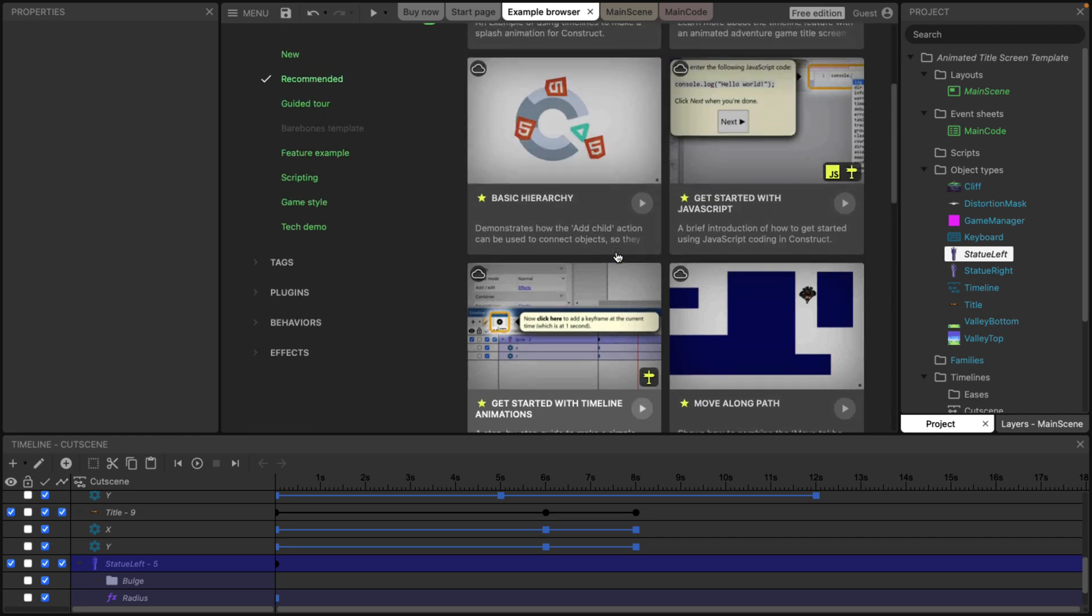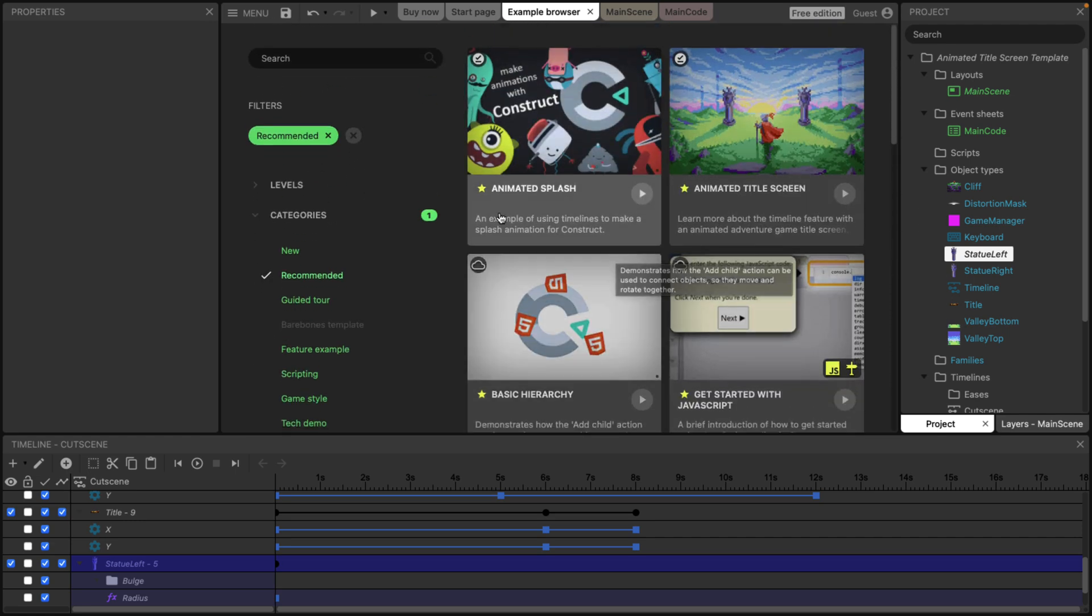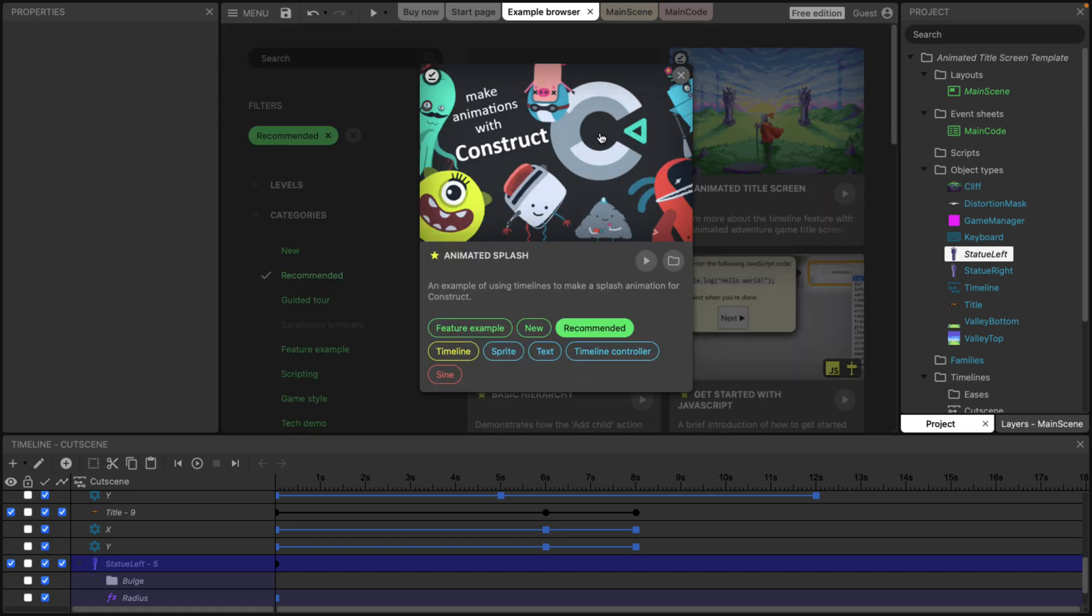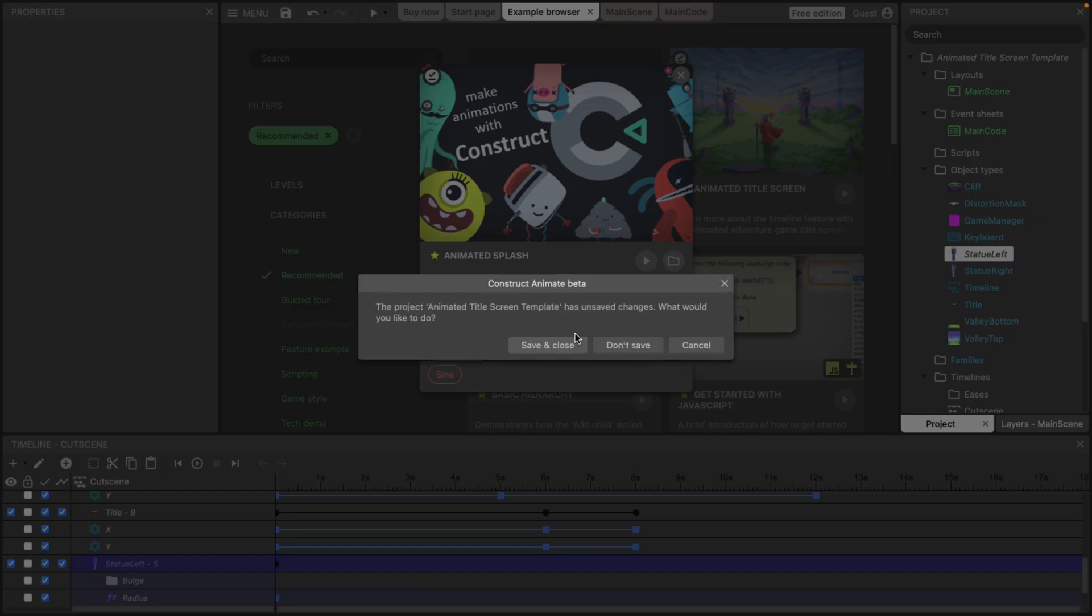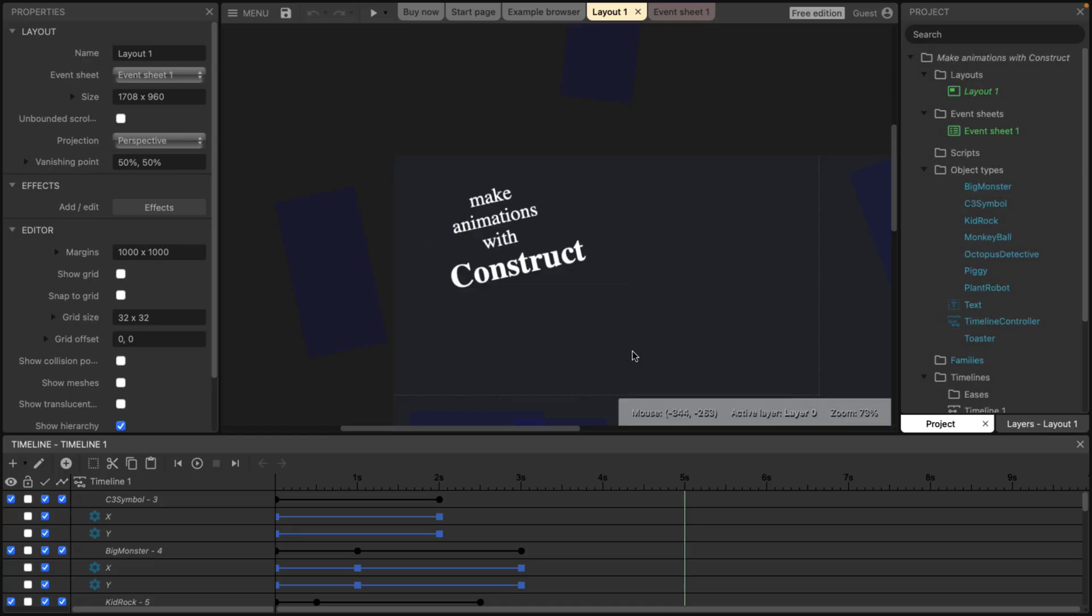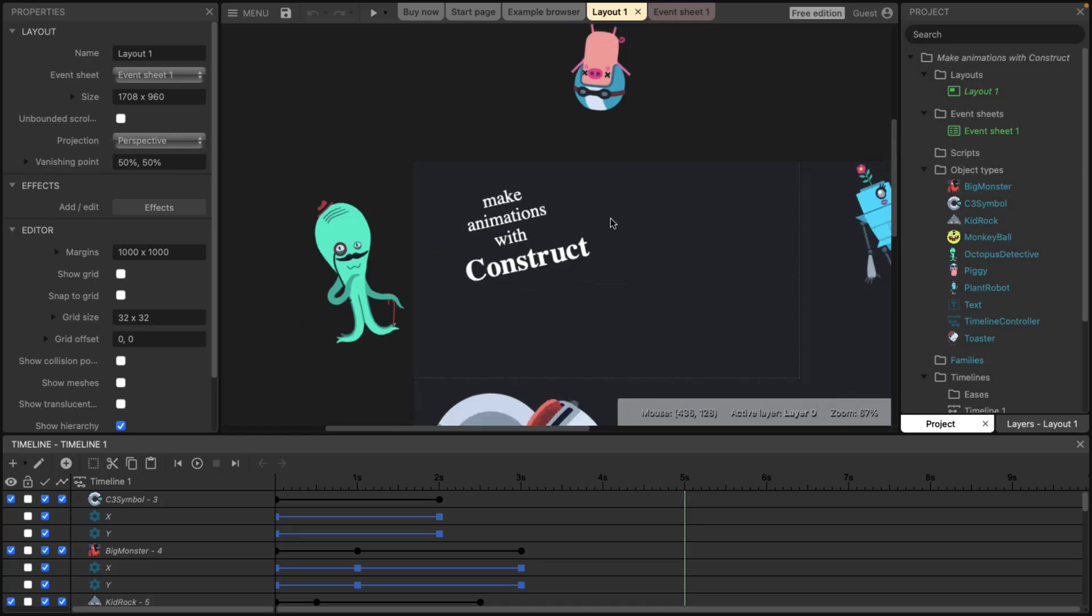Again, all of the particle system stuff can be scripted using timeline. Here is an animated splash screen. Very simple example. We'll go ahead and open that guy up. So let's open that up. We'll close our previous project. We will not save anything.